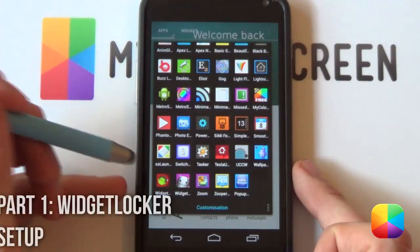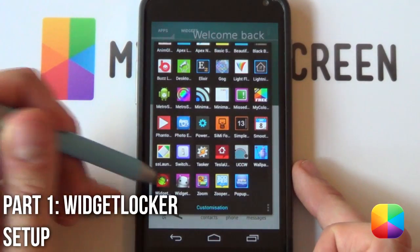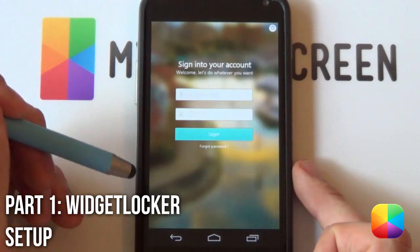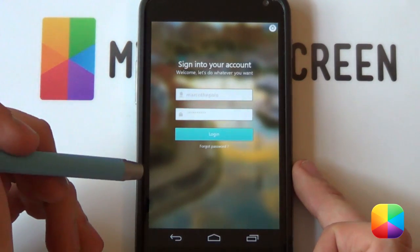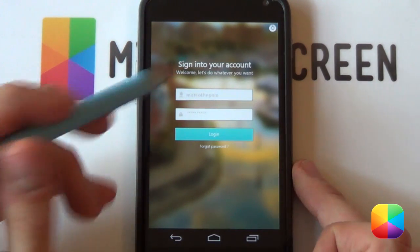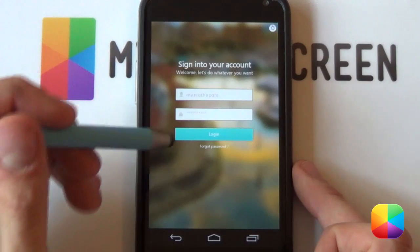Starting out, you're going to be using the app called Widget Locker. It's a great app — fantastic for this very purpose, and we're going to see why.